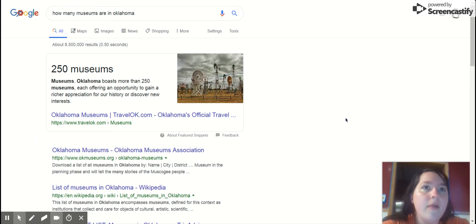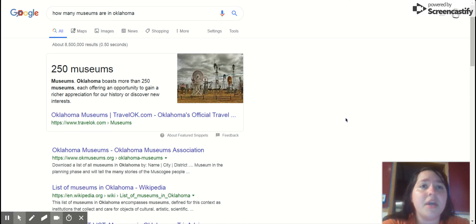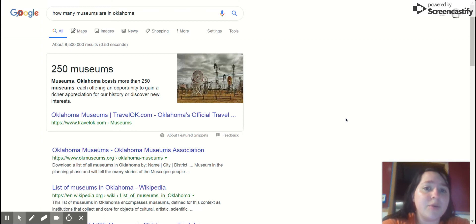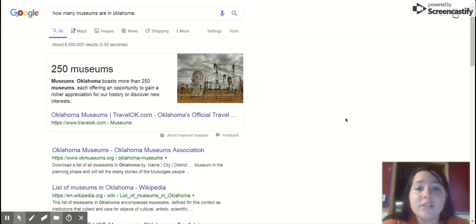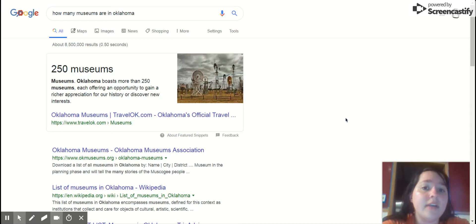For example, if I took them to the Natural History Museum, I could give them an essay assignment where they would have to write a personal response, about one to two pages, over something that they found interesting or something that they connected with at the museum.